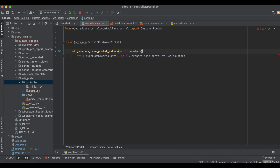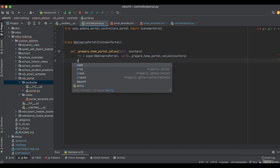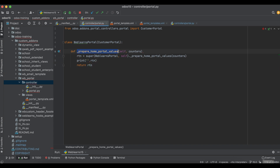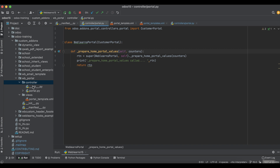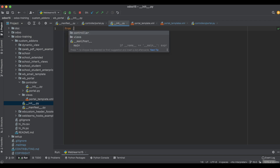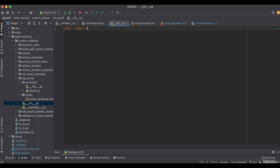We define the '_prepare_home_portal_values' method with a 'counters' parameter. We add a print statement and return 'rtn' to see what it contains. We can add something recognizable in the terminal output. This controller package must also be added in the main init file: 'from . import controllers'.